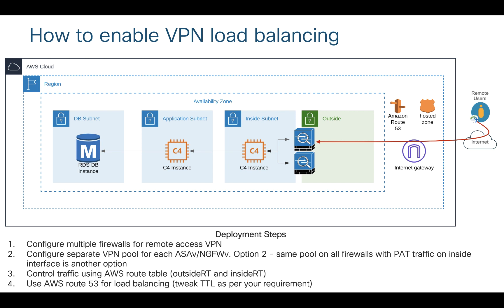So in this example I have a route table outside and route table inside. I'm gonna cover what is there in the route table in the next slide, but just to give you an idea I'm controlling my return traffic based on my route table. In order to load balance VPN connections, I'm using the DNS service of AWS which is Route 53, and I'm gonna be covering how exactly Route 53 is going to provide load balancing for your remote VPN users.